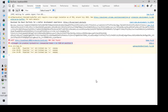Hi everyone, welcome to another video. In this video we are going to talk about uncaught in promise syntax error: unexpected token less than in JSON at position 0. I got this error when I was developing something in React.js, and when I got this error I was trying to look into it.